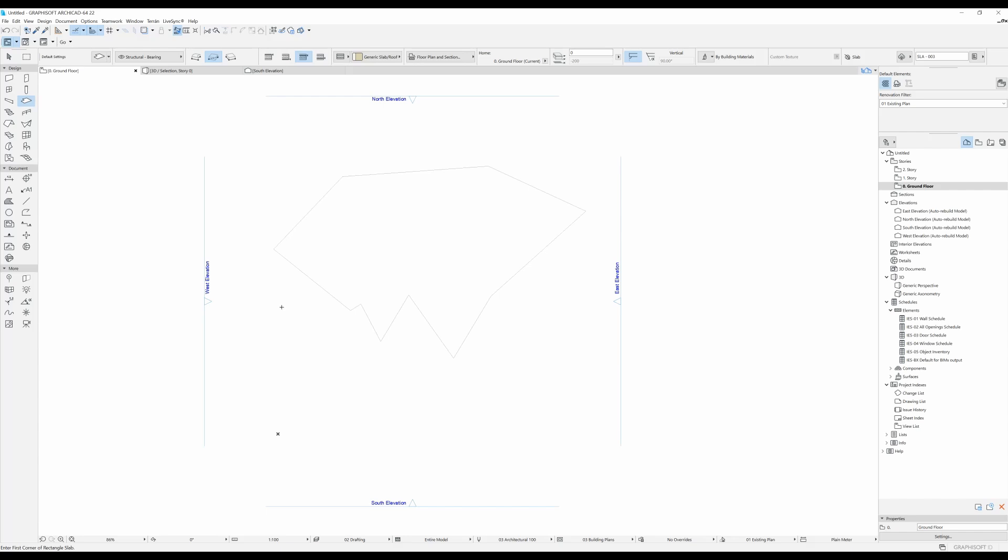So that is basically it and you can use your magic wand tool for basically any tool in ARCHICAD. So let's try again with the spline tool.